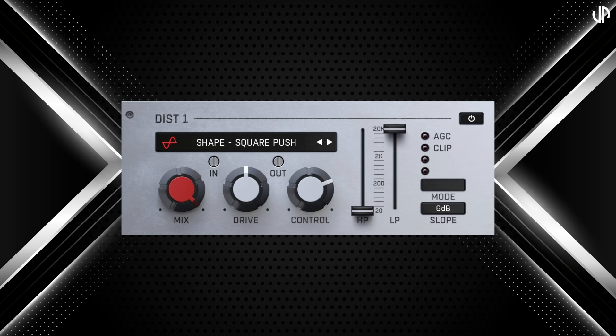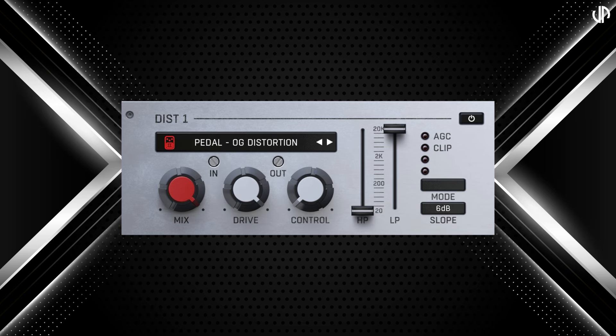The shape distortion provides various wave shaping tools, including rectify and foldback, ideal for sound design and electronic music. The amp distortion models iconic guitar and bass amplifiers, tailored for rock, metal, and punk — capturing the classic, powerful tones of legendary amps. The pedal distortion emulates famous guitar pedals, great for rock, grunge, and alternative music, adding distinctive character to solos and riffs with effects like overdrive and fuzz.